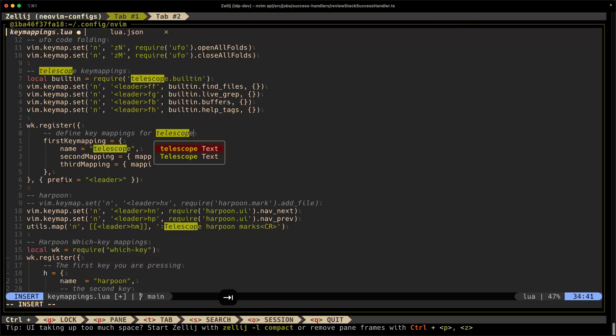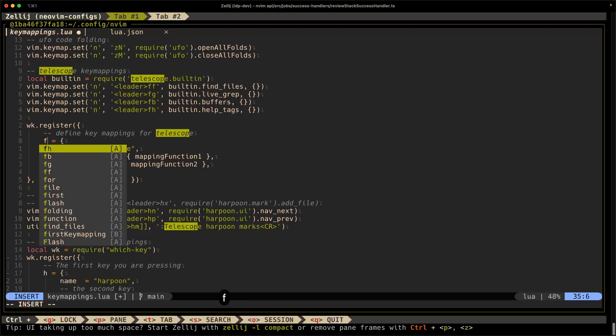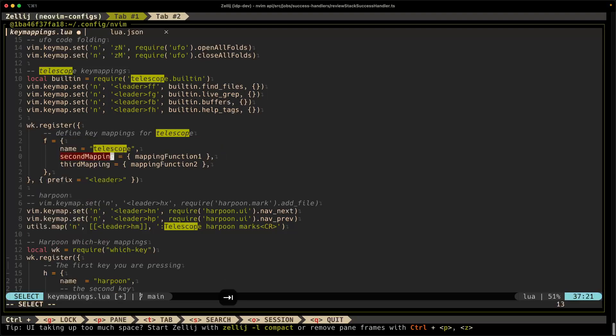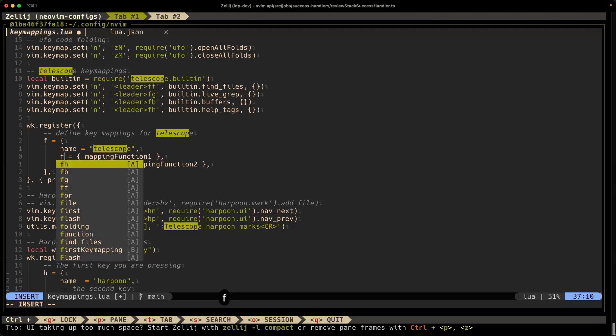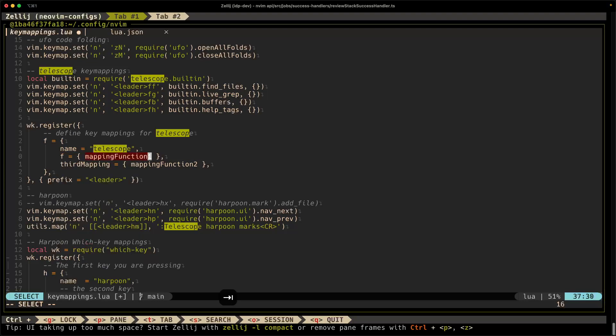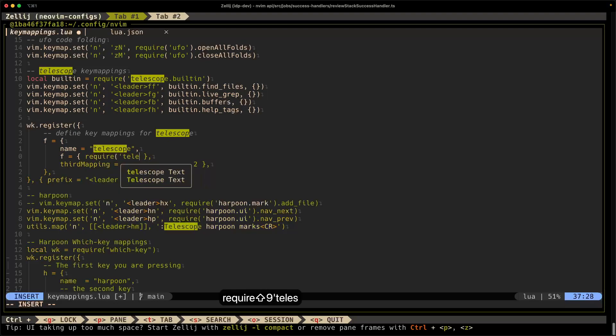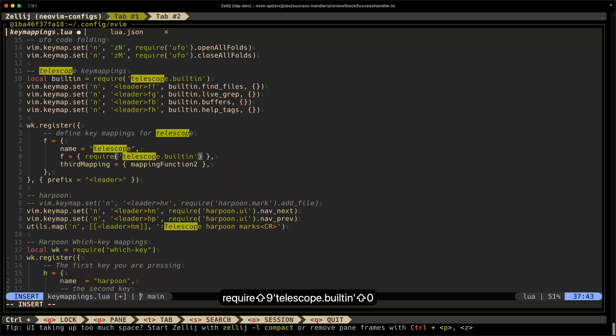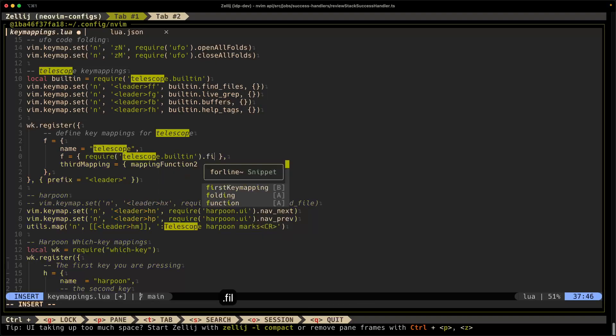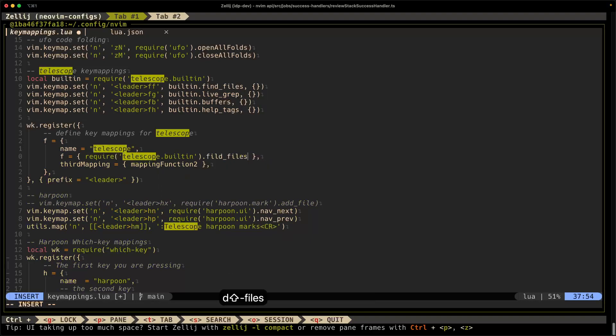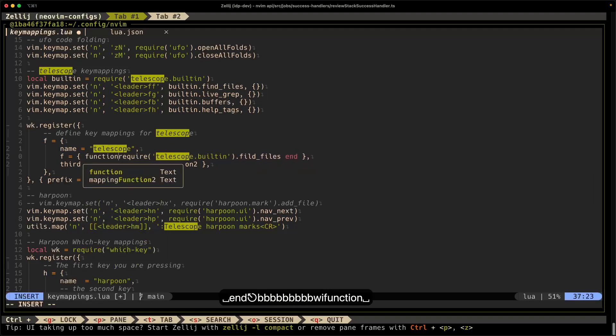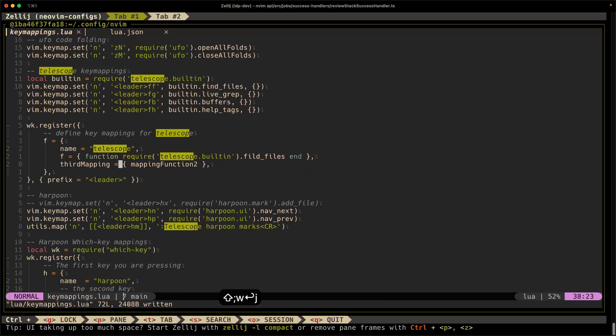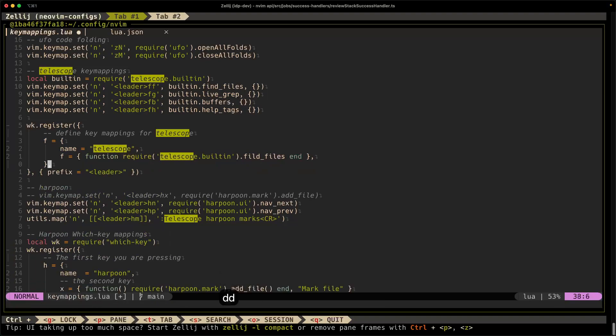Hit tab for Telescope. Enter. Tab again. First key mapping. I'm going to make my first key mapping F. Hit tab again. My second mapping, I'm going to hit, my second mapping is also going to be F. And the mapping function. So in this case, it's going to be require. Telescope.builtin. And I'm going to do find files. And I think I need to make this a function. Cool. And I don't want a third mapping, so I'm going to delete that line. And my prefix is going to be leader.